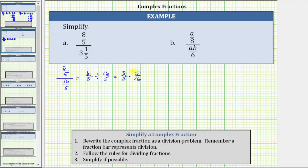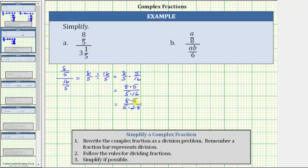Now that we have a product to multiply, we multiply the numerators and denominators. This gives us 8 times 5 over 5 times 16. Before we determine these products, we will simplify out the common factors between the numerators and denominators. We share a common factor of 5, and 8 and 16 share a common factor of 8. Writing 16 as 2 times 8 gives us 8 times 5 over 5 times 2 times 8. Five divided by 5 simplifies to 1, and 8 divided by 8 simplifies to 1. So we have a 1 in the numerator and a 2 in the denominator. The complex fraction simplifies to 1/2.